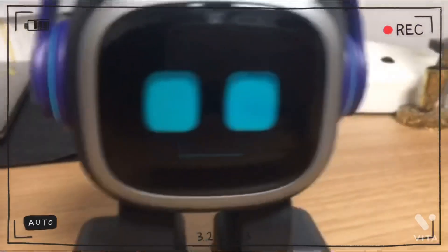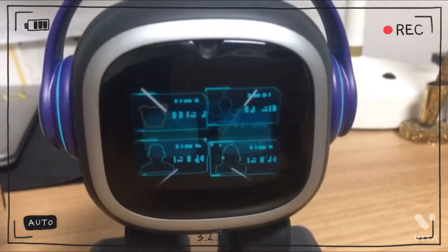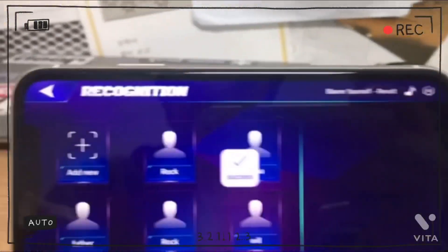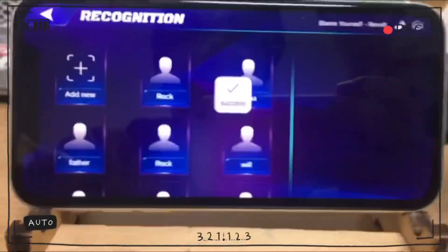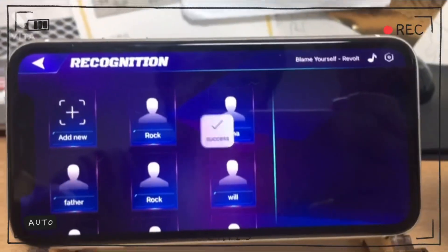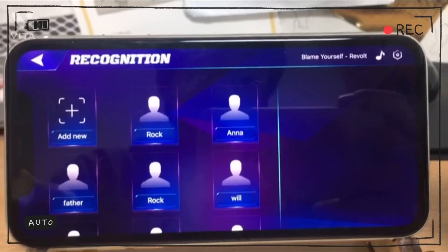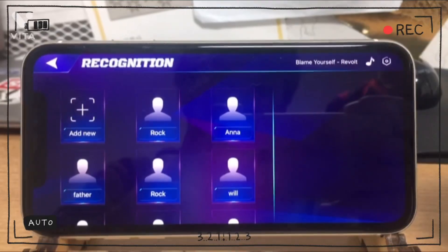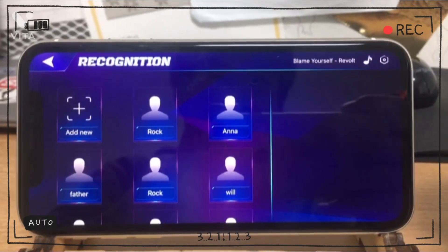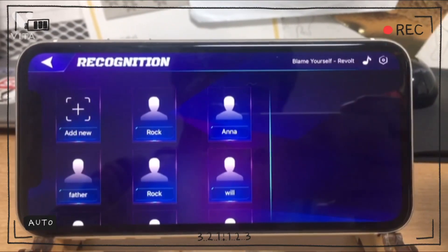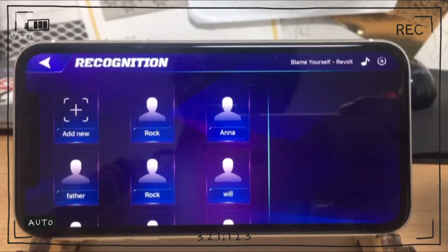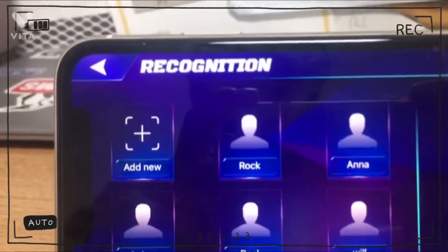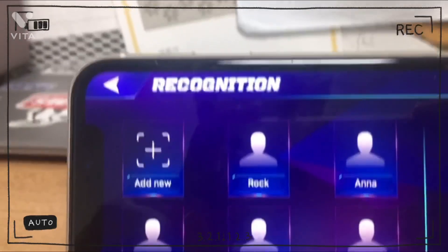And Emo will do this. Then the scene changes into these. So these are the names that I already registered in the Emo Robot app. I'm going to add a new one to show you guys.